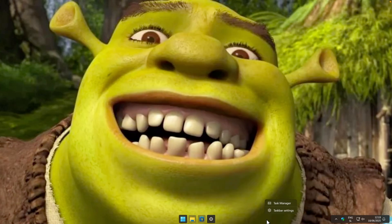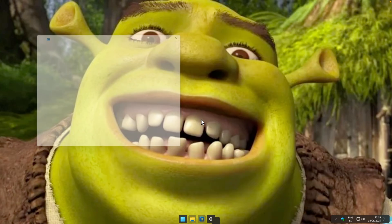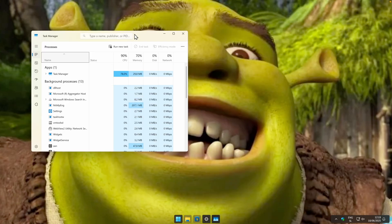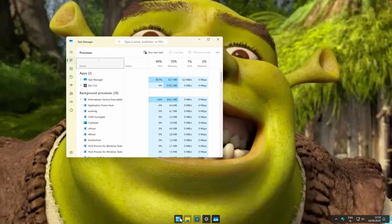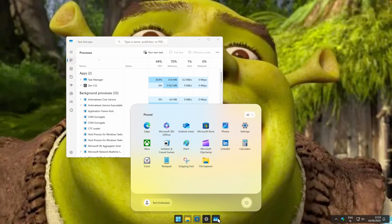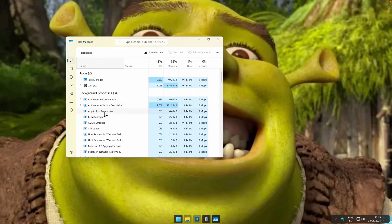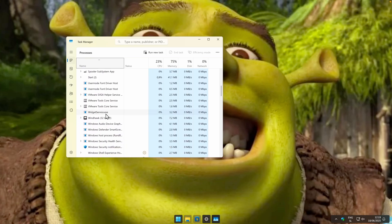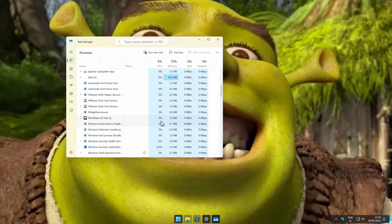Let me briefly show you how many resources this application is actually using. We are using the taskbar modification as well as the start menu modification. If I find Windhawk here in Task Manager, you can clearly see how much memory it's using — 7.2 megabytes, which is not a lot. I think it's totally worth installing.